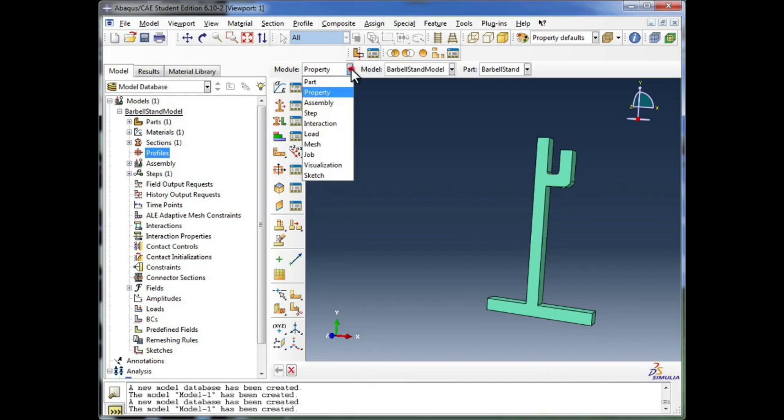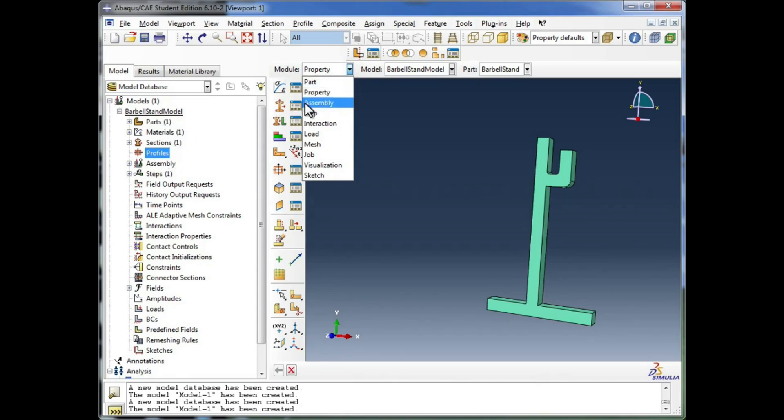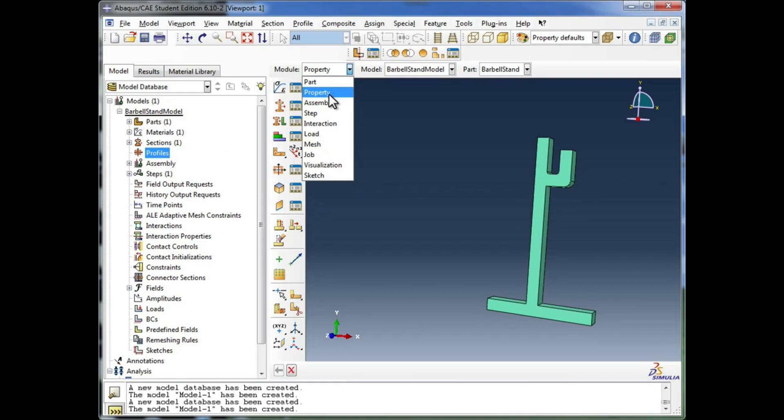If you want to know the modules, you click up here in the module menu and you see parts. Parts is in the part module, whereas materials, sections, and profiles are all in the property module. So I sometimes use these names interchangeably, so you should be aware of that. It's not a big deal. You can go ahead and call it what you want.